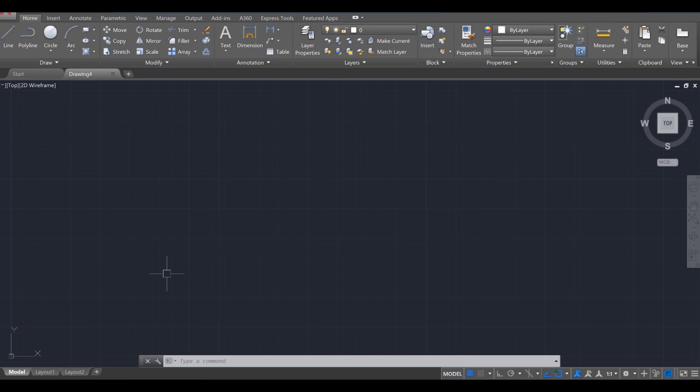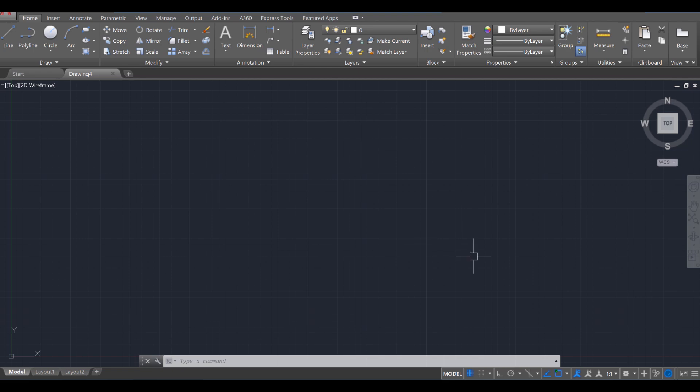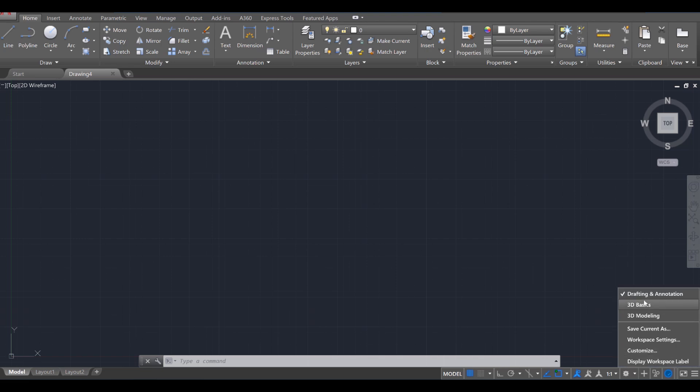If by chance your tools do not look like my tools, or they're in a different order, that's perfectly fine. I'd like you to change the workspace — head down here to where it says 'Workspace Switching,' click on that, and make sure you're set to the Drafting and Annotation workspace. We're just going to be working on that one temporarily and we might switch it as this project progresses.